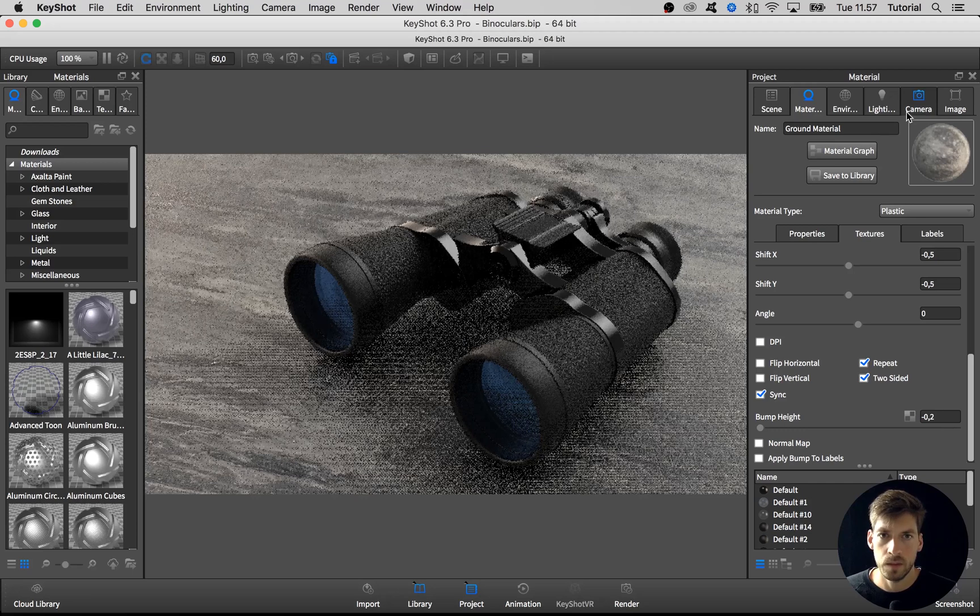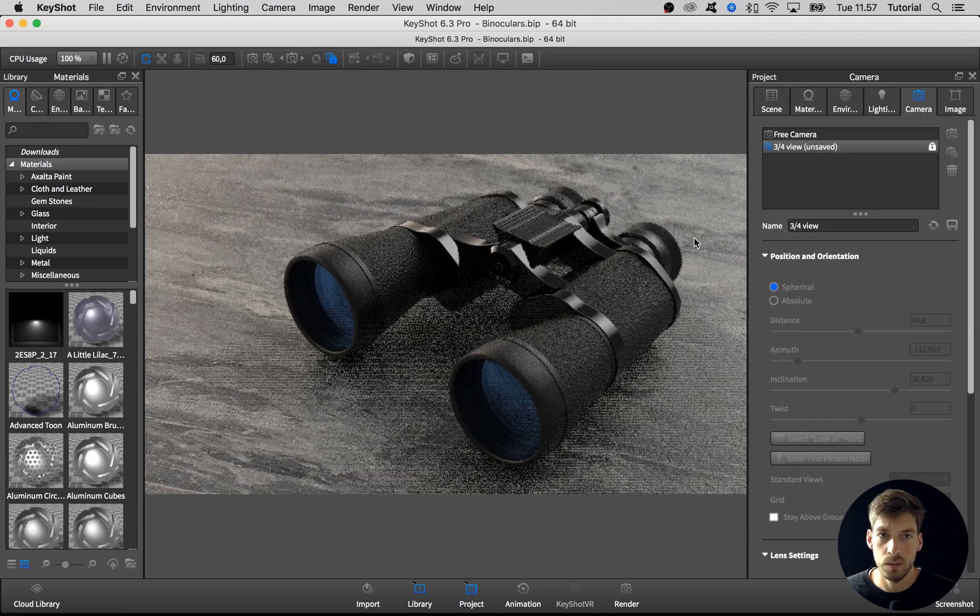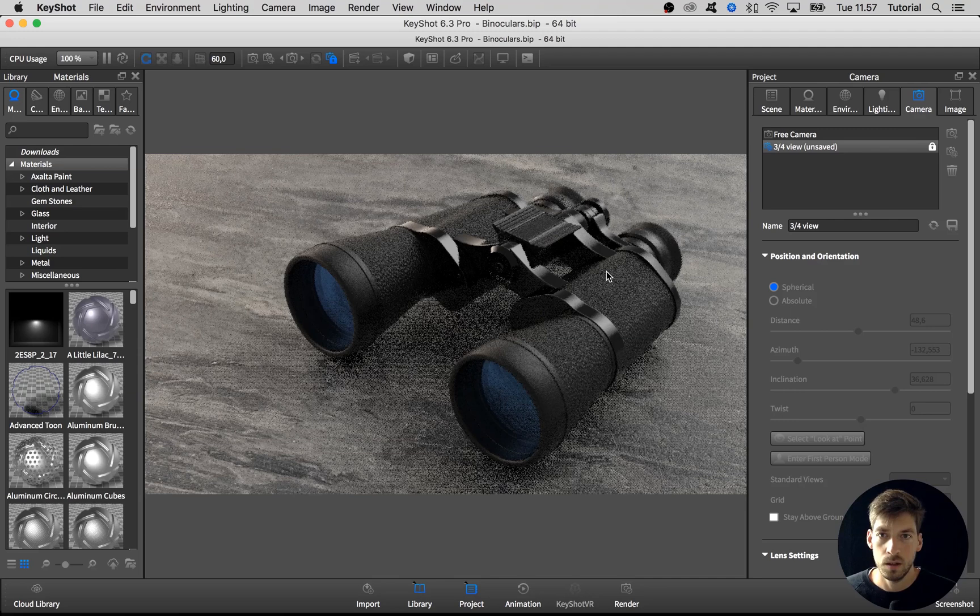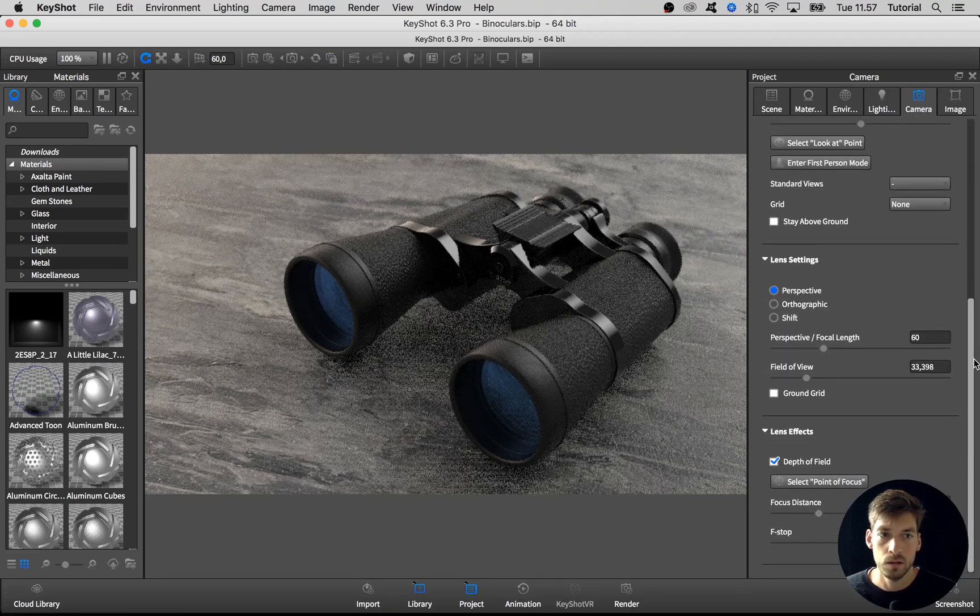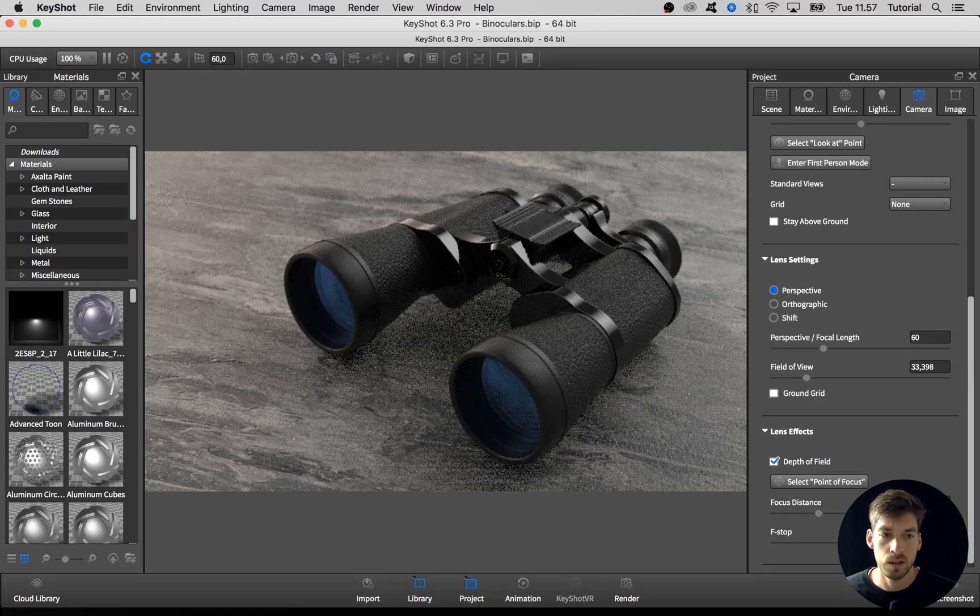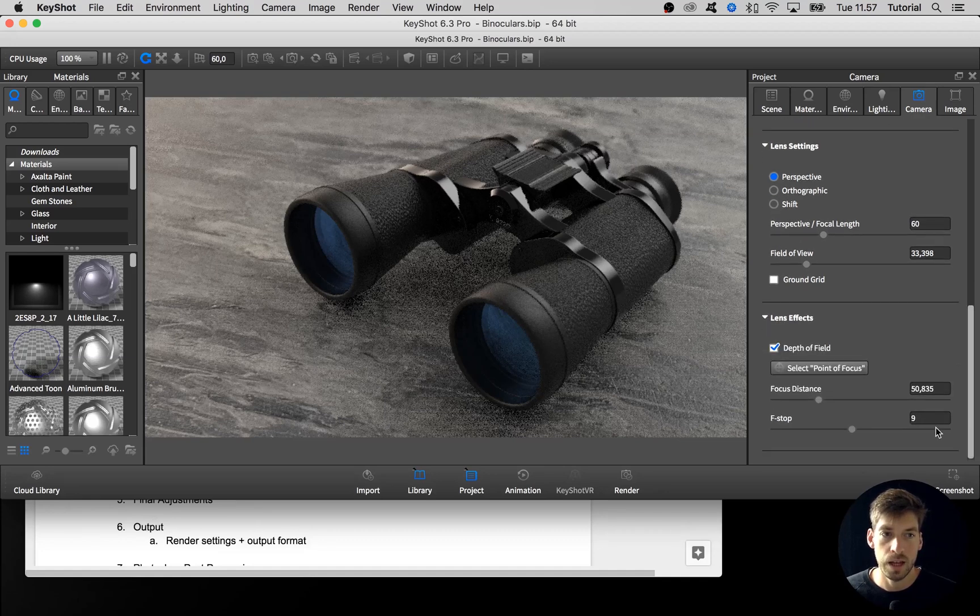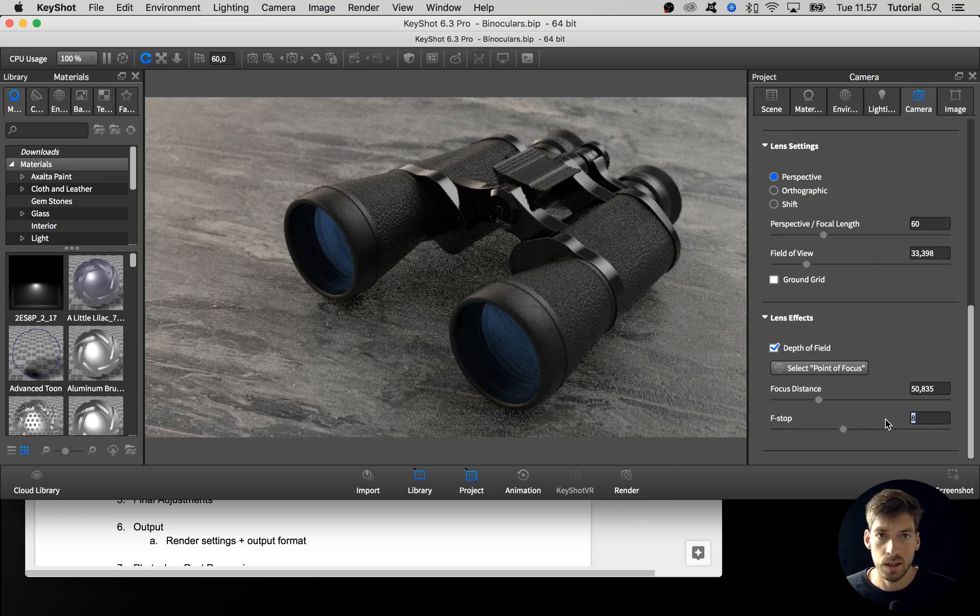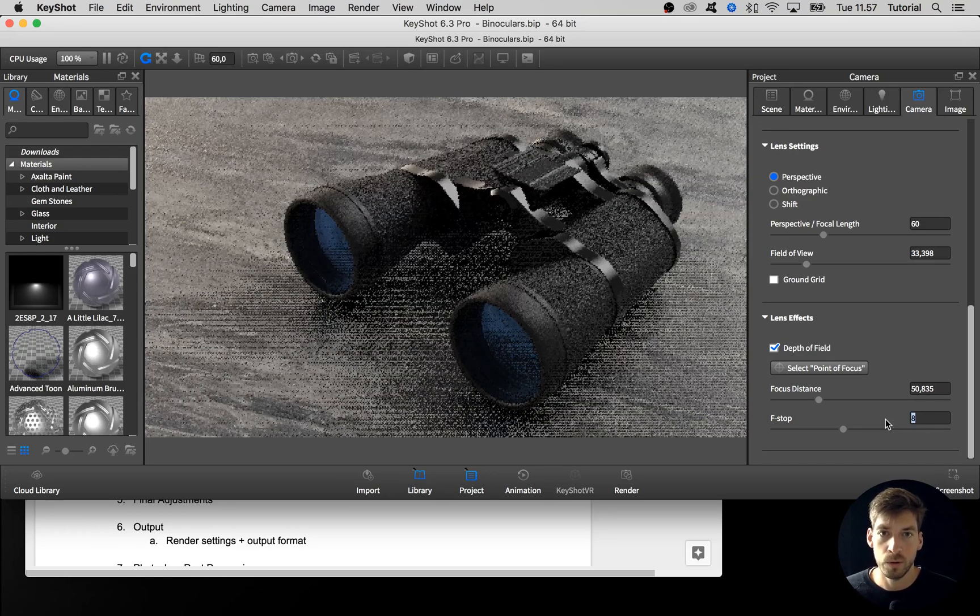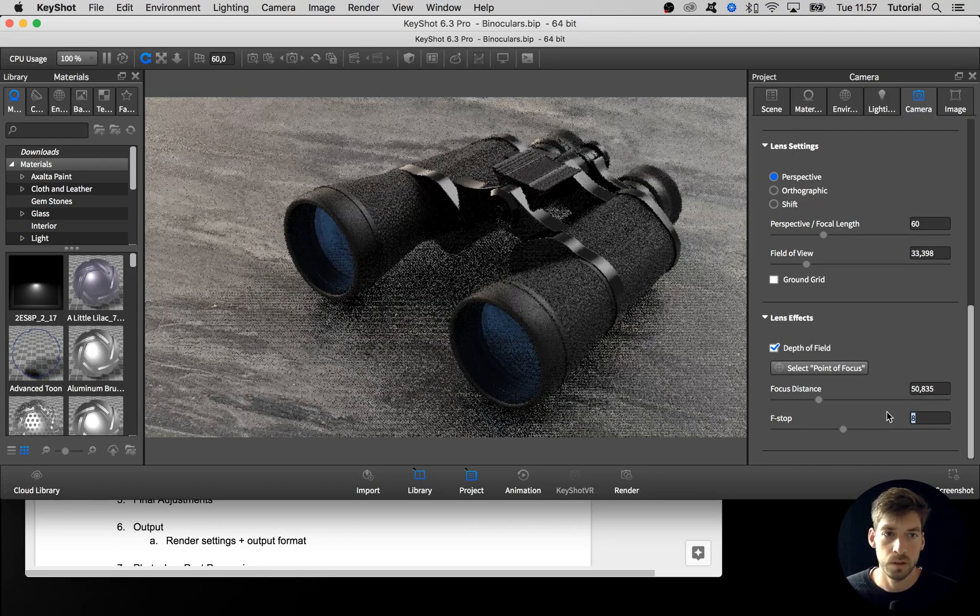Then I would like the depth of field to be a bit stronger actually. So I'll open up the camera and go to the f-stop number. Let me move this up so you can see it from my head. Let's make this 8. Remember, a lower number gives a stronger depth of field.